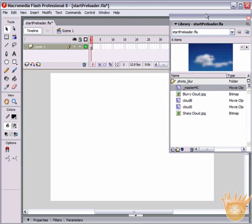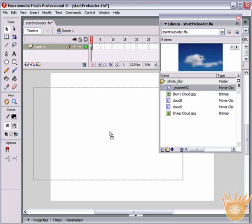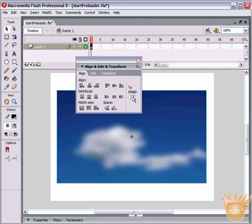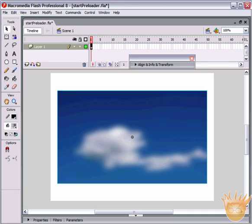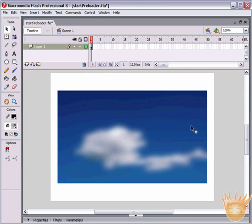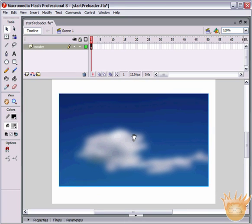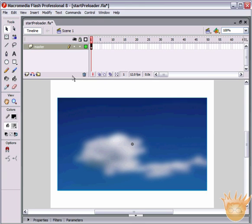Drag that Master MC out onto your stage and center it. Come up here under Window, Align, grab the Align palette, make sure you have 'to stage' selected and align the horizontal and vertical edges. Close up the Align palette and move it out of your way. We have this Master movie clip — rename the first layer 'Master'. Of course you can make something of your own, just make sure it's got a hefty enough size that there's going to be a time when it actually has to download.